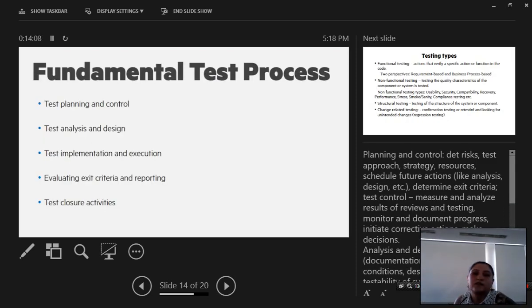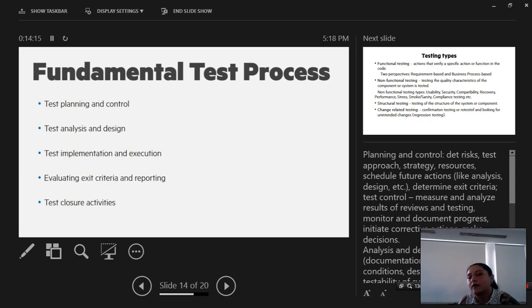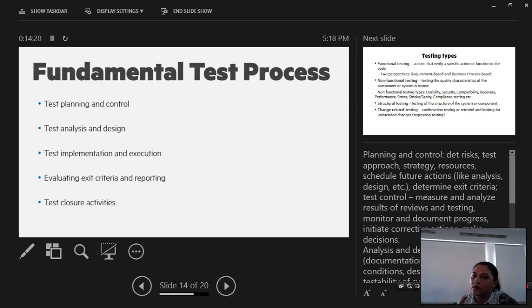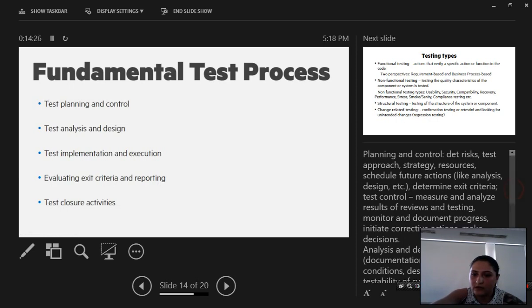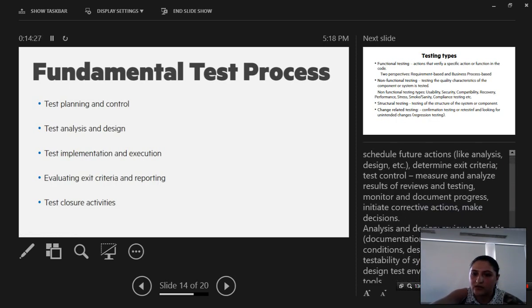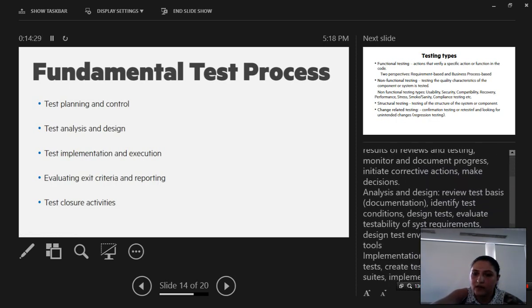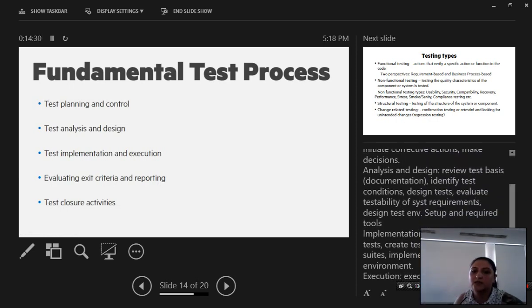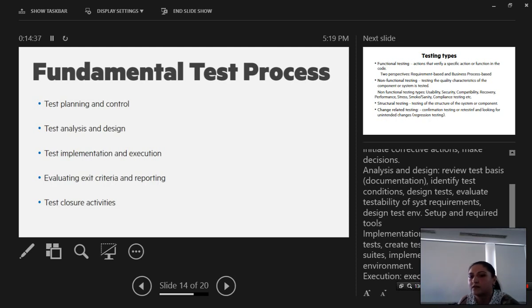The fundamental test process implies a few stages. The first one is planning and control where you detect the risks, we stabilize the test approach, strategy, resources, and so on. The second stage is analysis and design: review test basis documentation, identify test conditions, test cases, evaluate the testability and system requirements setup, and also find out what are the tools that are required for testing.